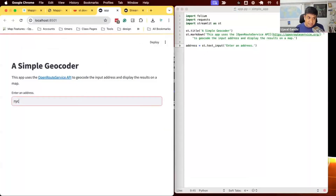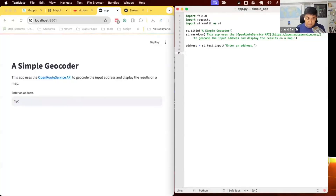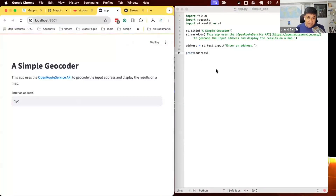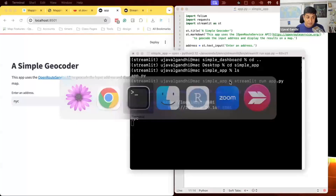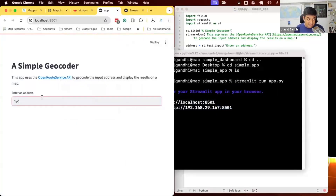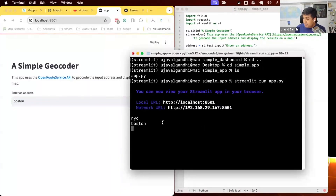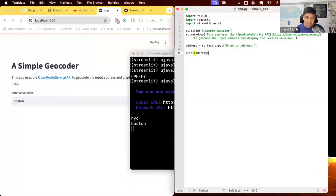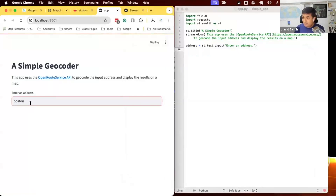This should show a window with a simple geocoder. You can enter an address — right now nothing happens because we're not doing anything with the input yet, but whatever the user enters is saved into the address variable. One useful debugging technique: you can print stuff inside app.py and the printed output will appear in the terminal, so you can see what the user entered.